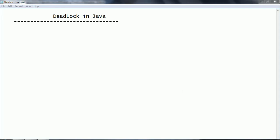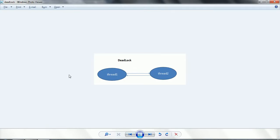This is Shivarati. Welcome to the session on deadlock in Java. In this session we are going to look at what is meant by deadlock, how it happens while we are working with Java multi-threading, and how to prevent deadlocks in Java multi-threading programming. First let us see what is meant by deadlock.